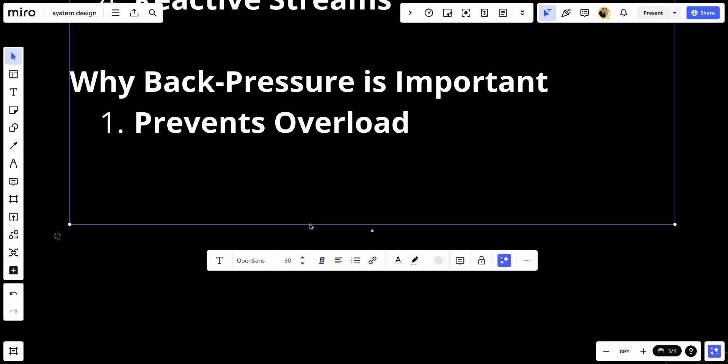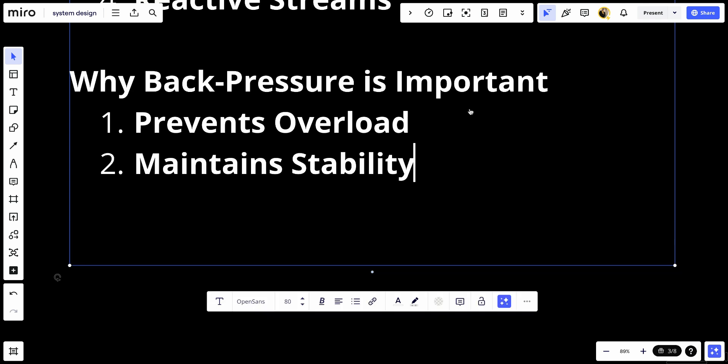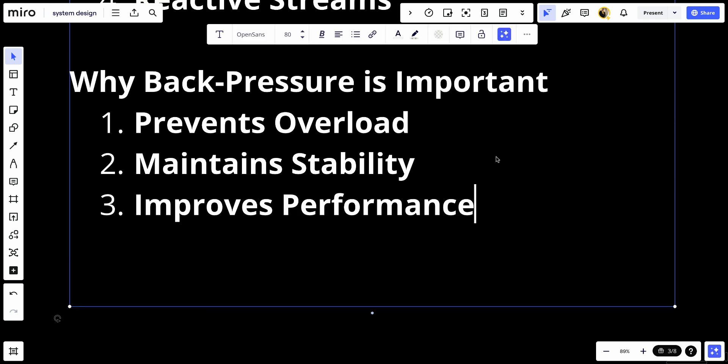Number two, it maintains stability - helps to maintain a stable and predictable system by balancing the load and ensuring that all components operate within their capacity. Number three, it improves performance - enhances overall system performance by ensuring that components are not constantly dealing with excessive load, leading to more efficient processing.